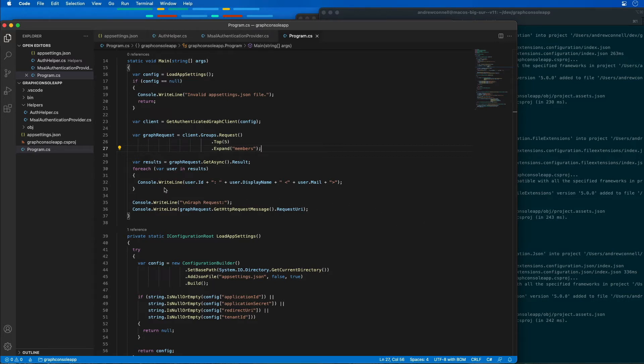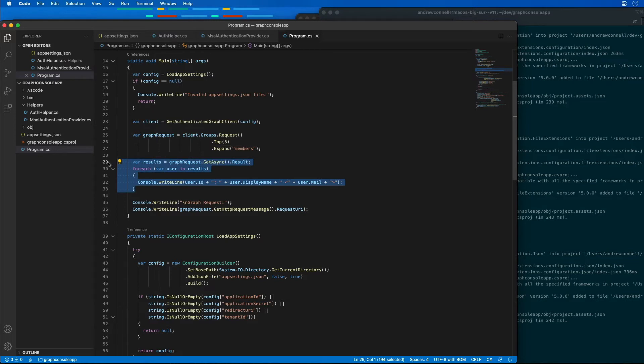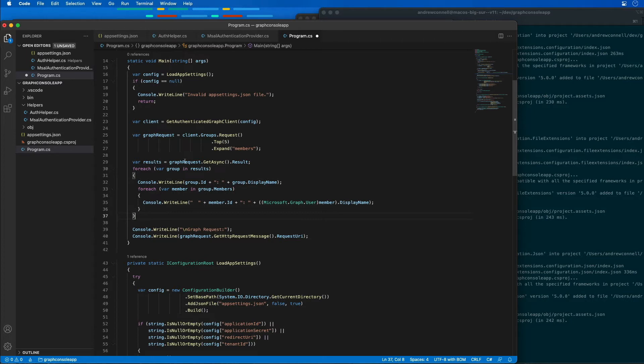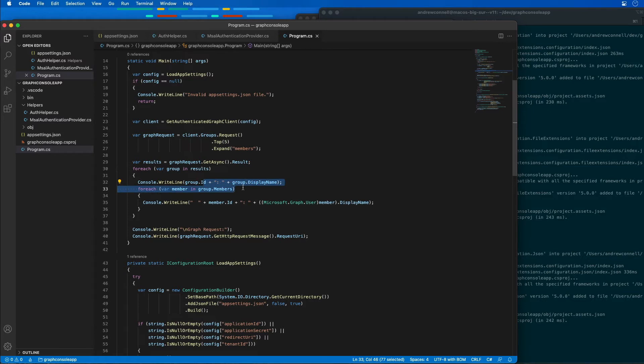I'm going to change my for each, not change the results, but change how we're displaying them. So now these results are going to be groups. I'm going to write out the ID of the group, and then inside of there I'll walk through all the members and I'll indent the member's ID and their display name as part of the results.